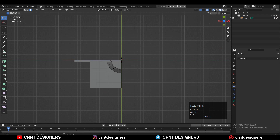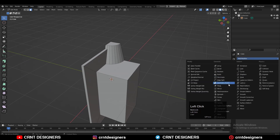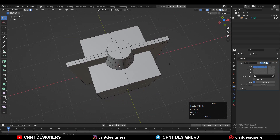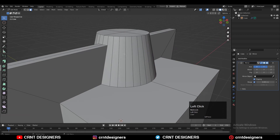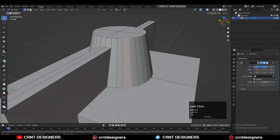I will delete one third of the model and then add the mirror modifier. Turn on the merging and clipping option. Now we need to work on this part here.